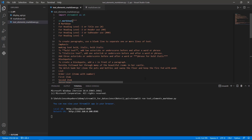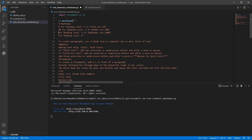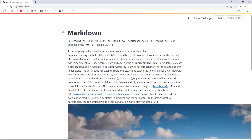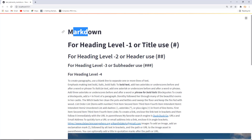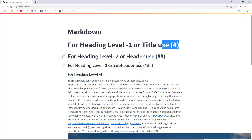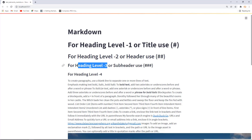Let's understand step by step. A single hash represents the markdown title format — header level one. You need to use the hashtag followed by a space; that's important. Two hashtags create heading level two, three hashtags create heading level three, four hashtags create heading level four, and so on. Save and rerun the application — you can see heading level one, heading level two, heading level three, and so on. This is the simplest way of representing text with Markdown.